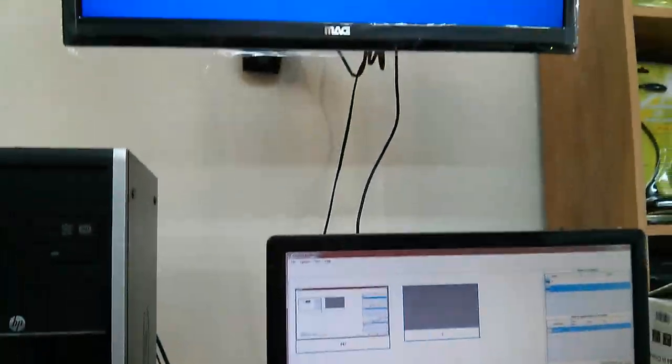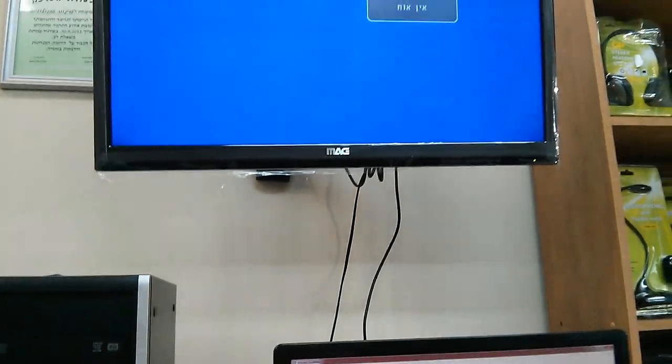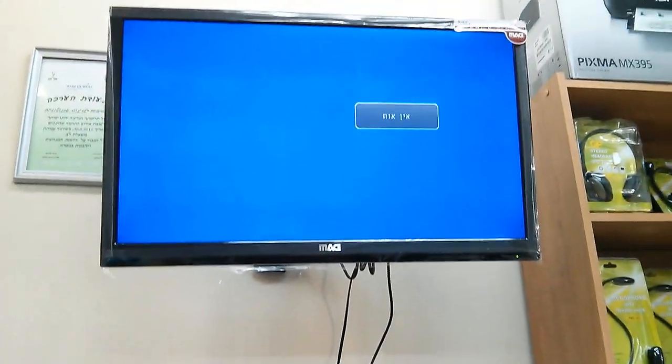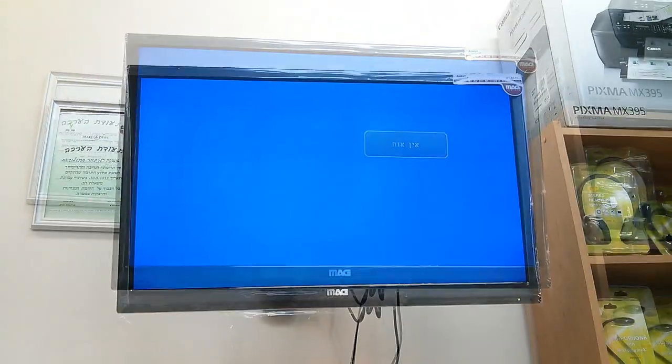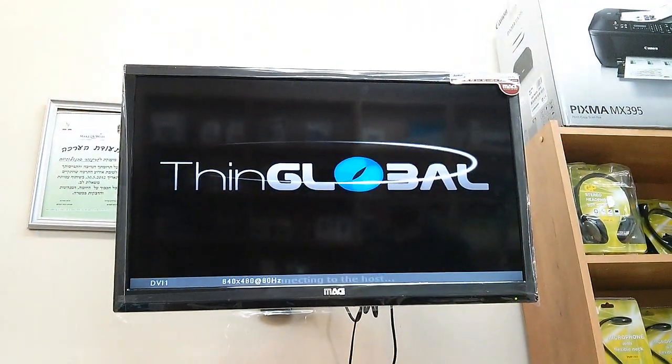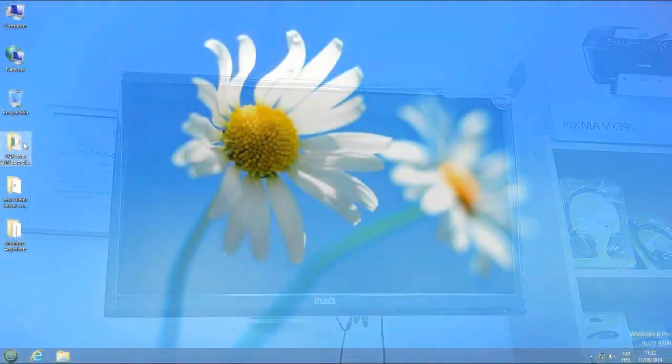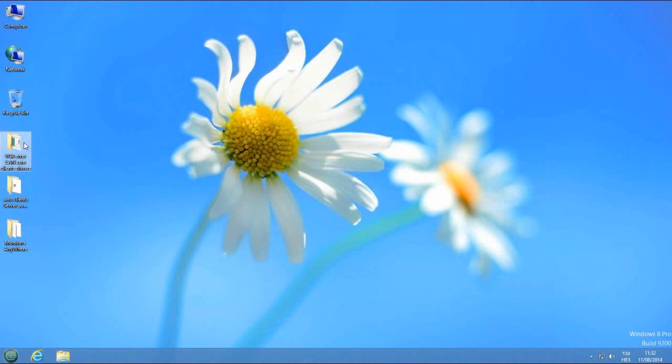On the screen, you'll see the device boot screen. Now the device is ready to be assigned to the host PC.